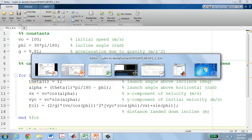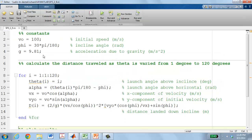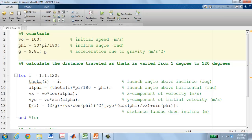In MATLAB — though the code is structured like any standard computer language — I begin by defining the constants: the initial speed, the incline angle phi converted from 30 degrees into radians (since the sine and cosine functions expect radians), and the acceleration due to gravity g = 9.81 m/s².